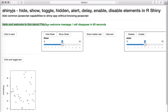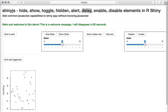The first example is a heading which hides after a given time period — in this case, 60 seconds. This uses a function called delay that comes with the shinyjs package.